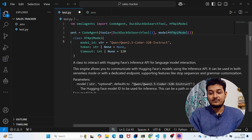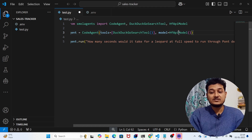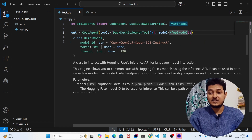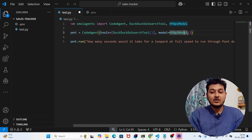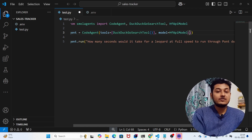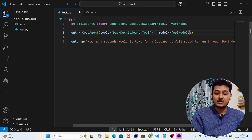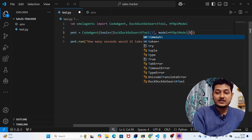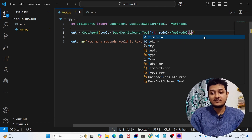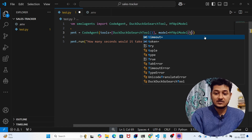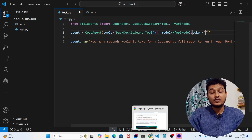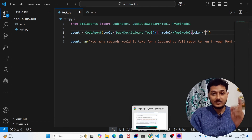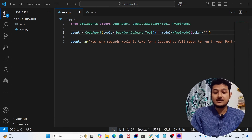When using the HfApiModel, you must provide a token otherwise it won't work. To provide the token, inside the first bracket write token= and then paste your token. I've given a link in the description box showing how to get the Hugging Face token.